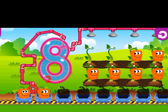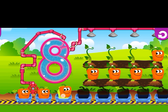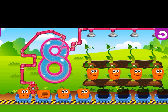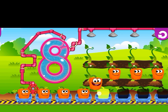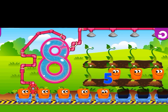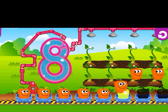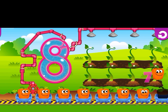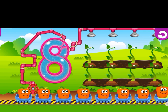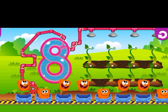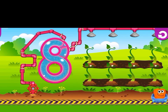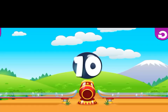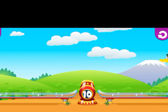Here are carrots — eight carrots. One, two, three, four, five, six, seven, eight. Eight. Enjoy. Fun. Now we go for ten.